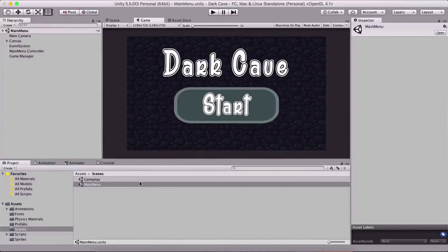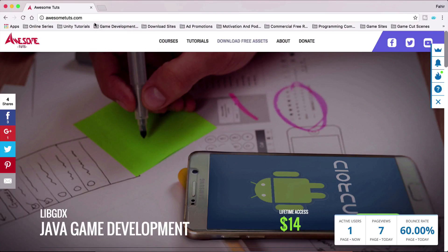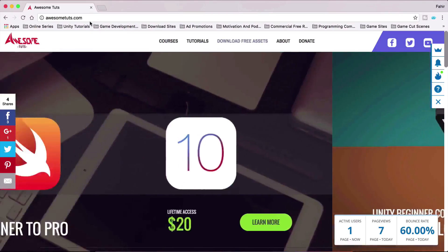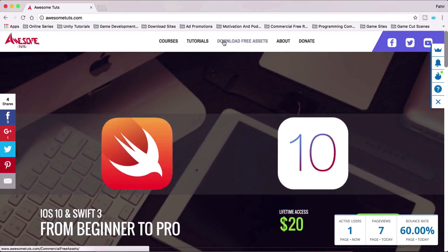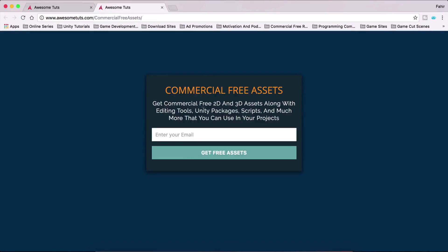What is up people? Faria here from AwesomeTudes.com. Before you start with this video, I wanted to tell you that you can go on my website, AwesomeTudes.com, and then go under 'Download Free Assets' where you can download commercial free assets.